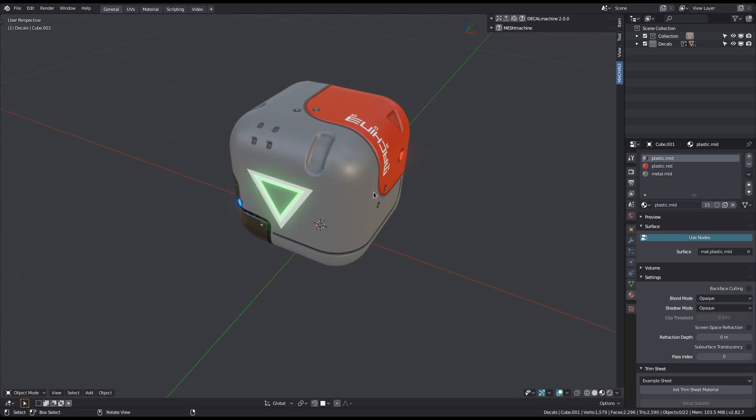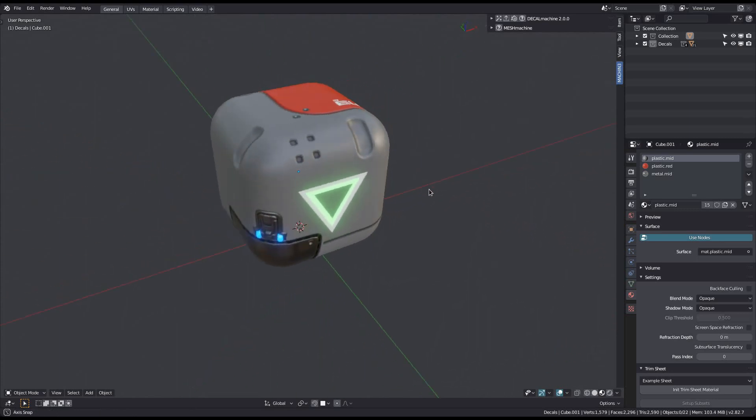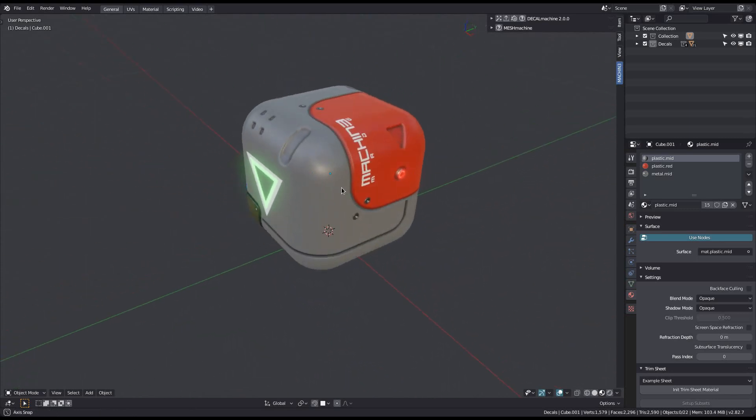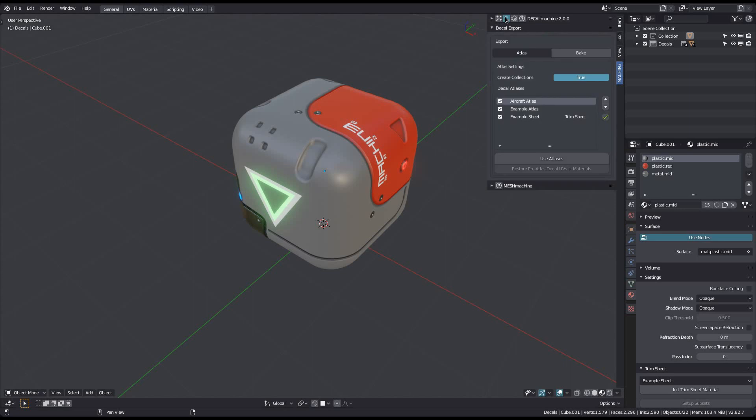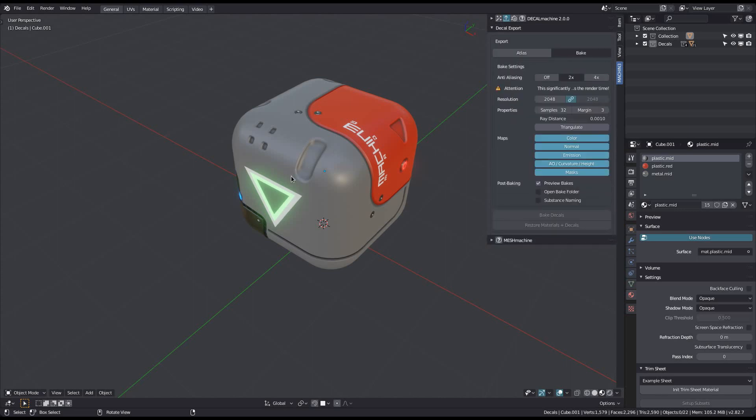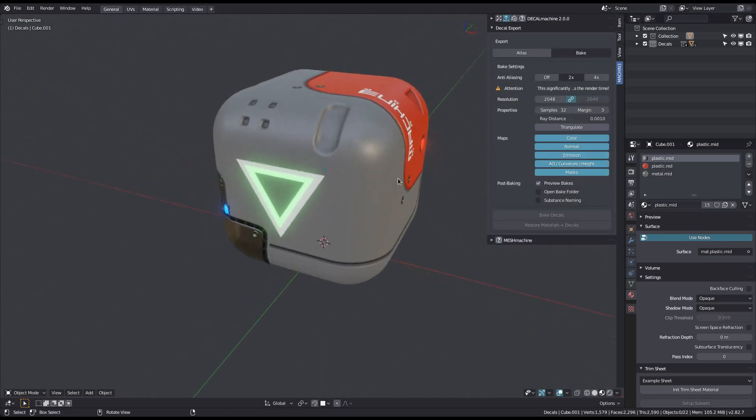Like decal creation, baking decals now also supports emission. In the export panel, make sure you are in bake mode and notice the new emission toggle.